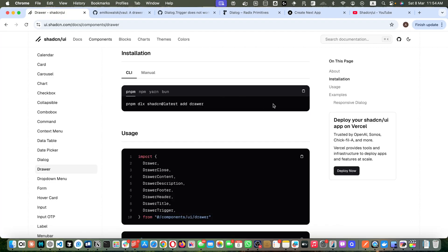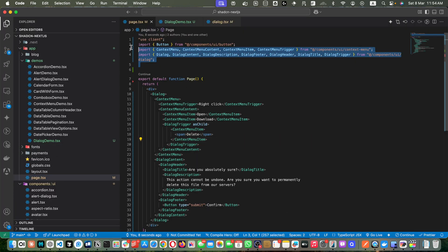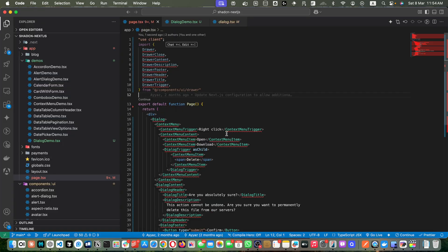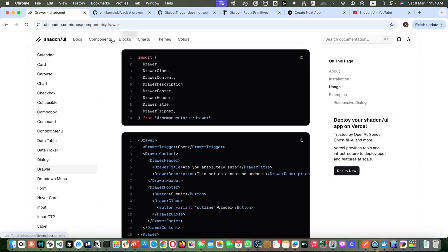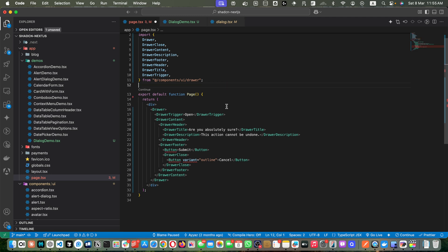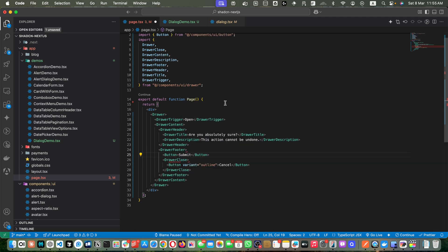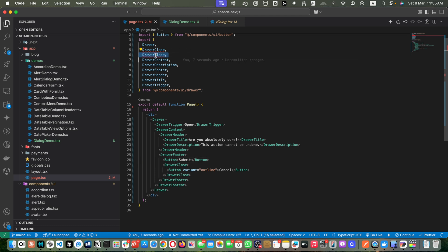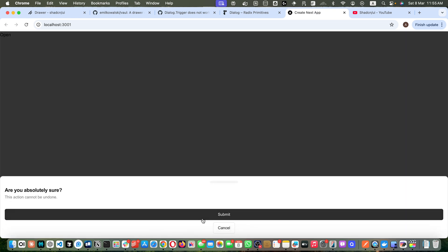Once installed, let's copy this piece of code, go back to page.tsx, and add it there. I made a mistake — I mistakenly imported the button from the wrong library, which caused an error. Let's add the correct import statement from components/ui/button. Also, DrawerClose was imported twice, so let's fix that. Reload it, click Open, and we see the simplest version of the drawer.